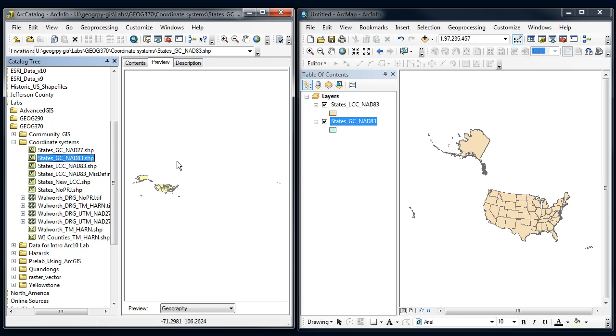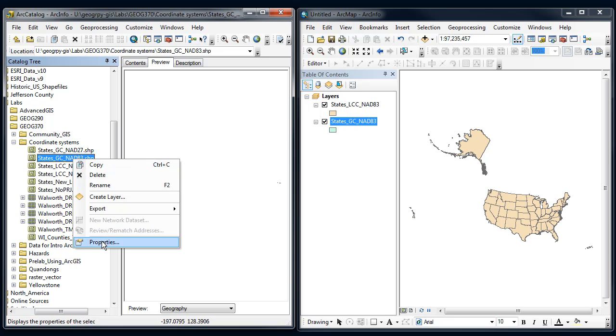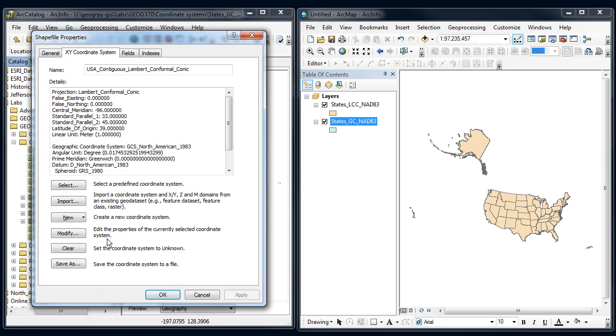You can think about this as being apples and oranges. Lambert Conformal Conic is an orange. States Geographic Coordinate System NAD 83 is an apple. Arc's got some fancy projection tool that will turn an apple into an orange. But when you went into properties and you changed this from Geographic Coordinate System NAD 83, you took the label off the apple and you put an orange label on there, but you didn't change it from an apple into an orange. All this does is label. This is called defining the projection. It doesn't change underlying coordinates whatsoever.